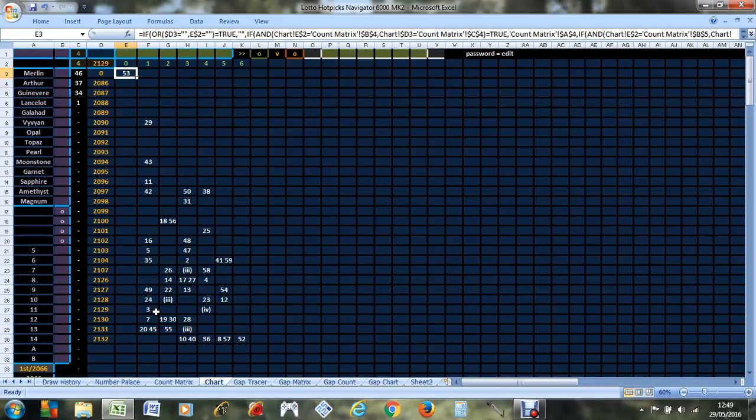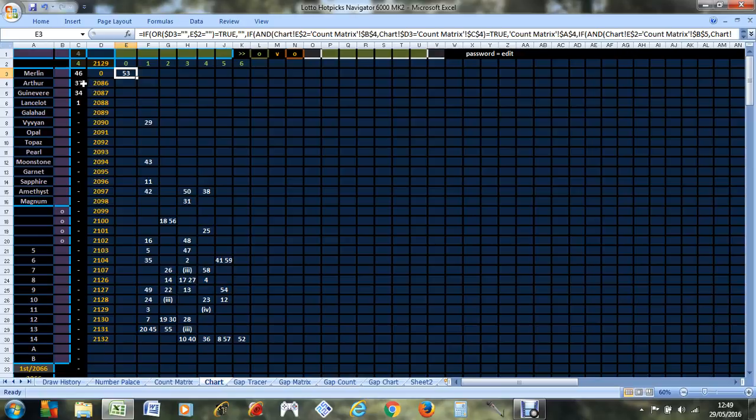So if I was going to put a hot pick on, I'd pick number 53 and number one. Maybe 53 with one of these numbers or something else, I don't know.